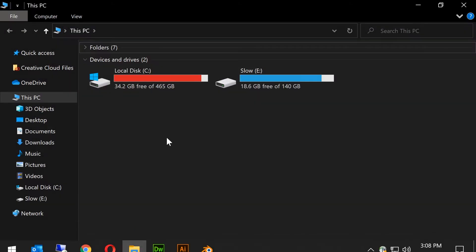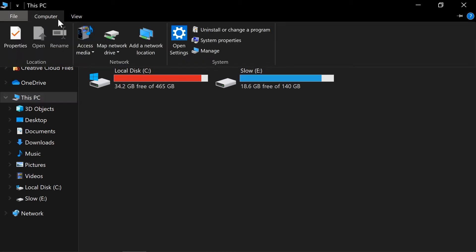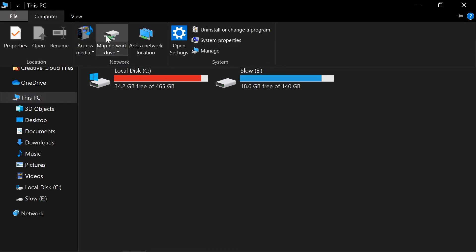Open a File Explorer window. Once you've navigated to This PC, a Map Network Drive option will show in the Computer tab in the ribbon.